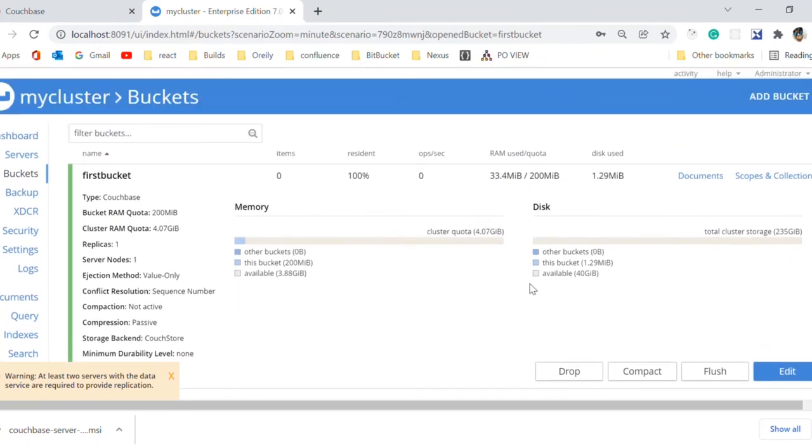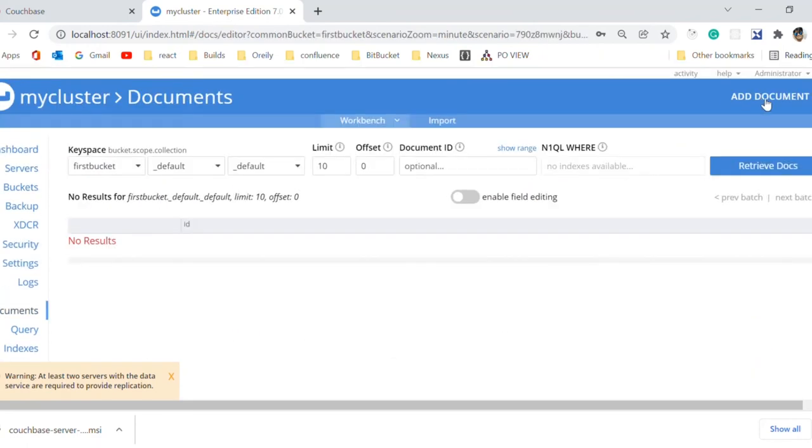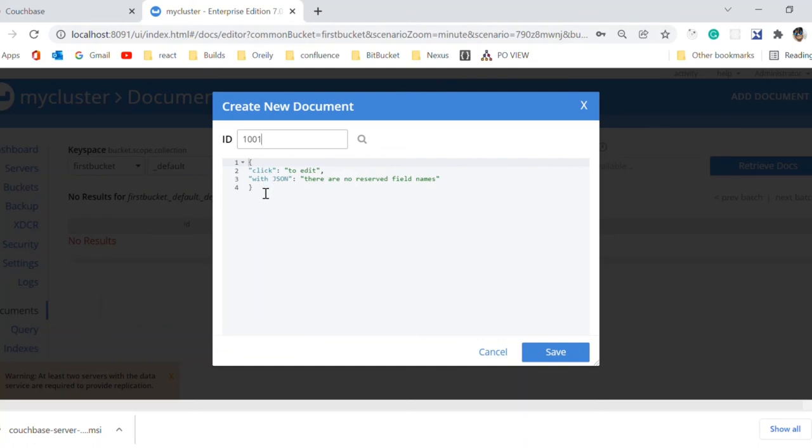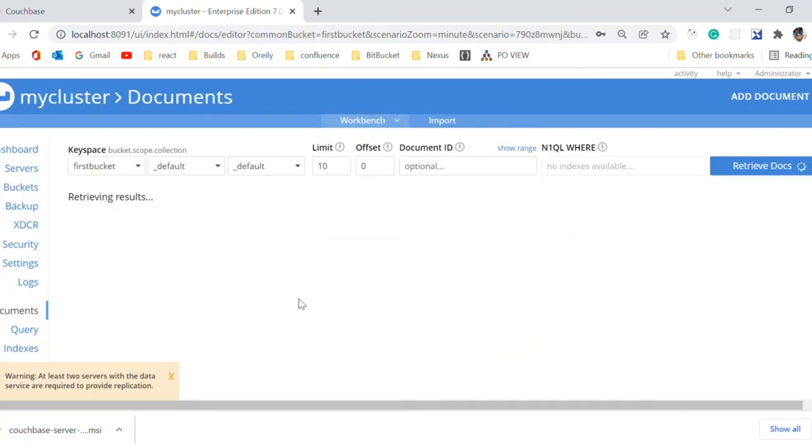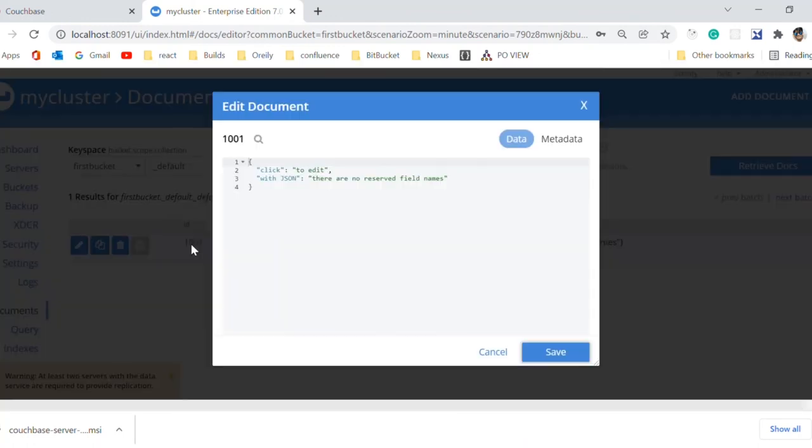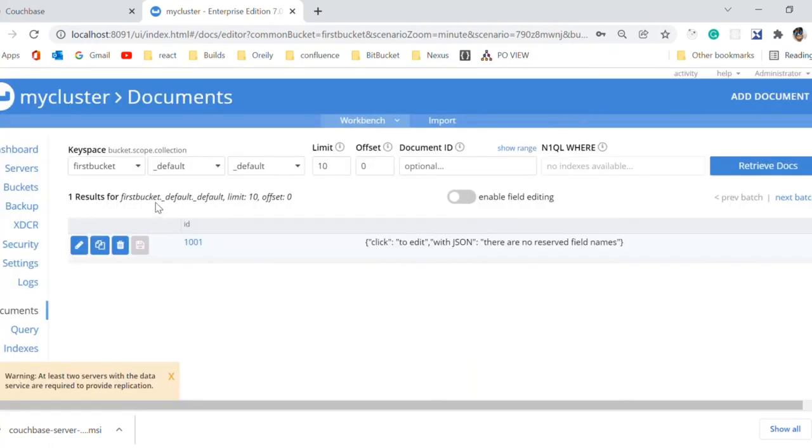Now we will create a new document in this bucket. You can give any unique name to that document. This document is in JSON format, so we will save and proceed. A document with ID 1001 has been created.